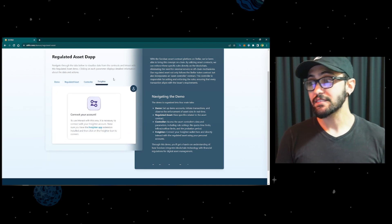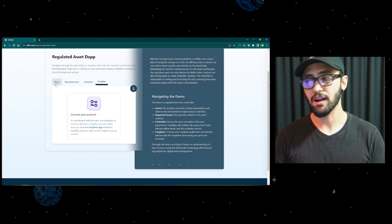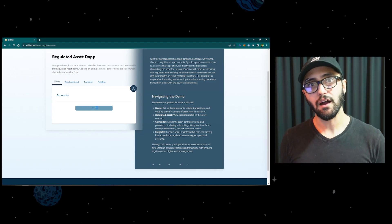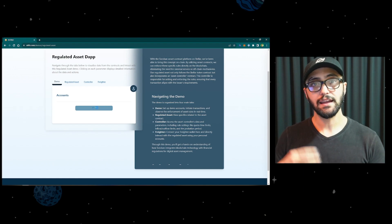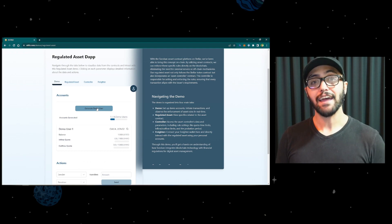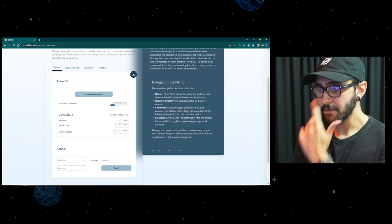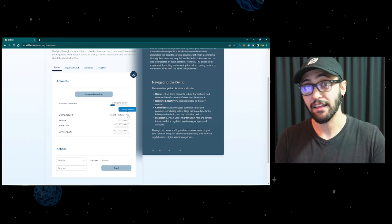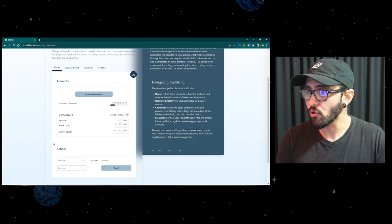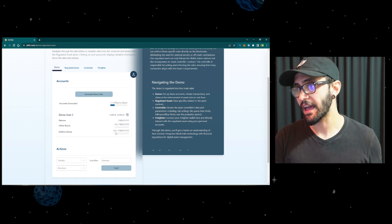The last tab lets you interact with the contract using your Freighter account. We'll start off with the demo accounts. If you click here, you can click this button and generate new accounts. What it's doing right now is connecting to the chain, generating a dummy account, funding it with some lumens so it can pay for transactions, and funding it with some units of the FIFU asset. Demo user number one was just created — you can copy its address. It has a balance of 10,000 units of the FIFU asset, and its inflow quota and outflow quota are zeroed, so it hasn't interacted with the asset so far.